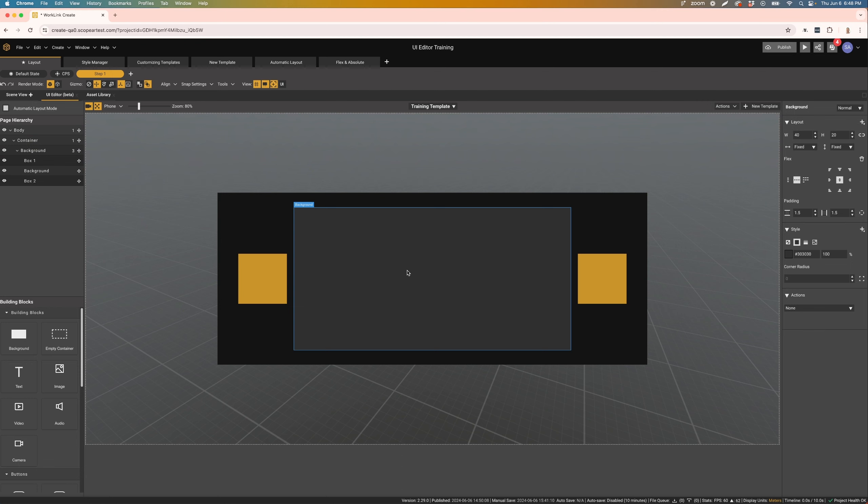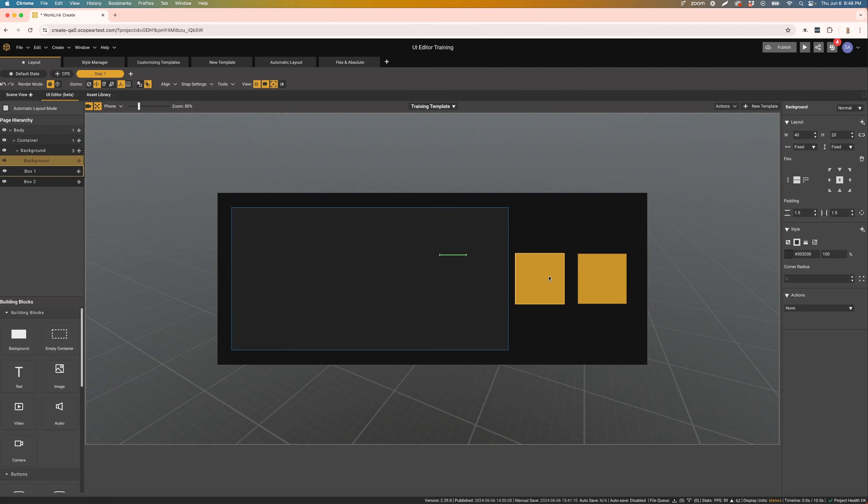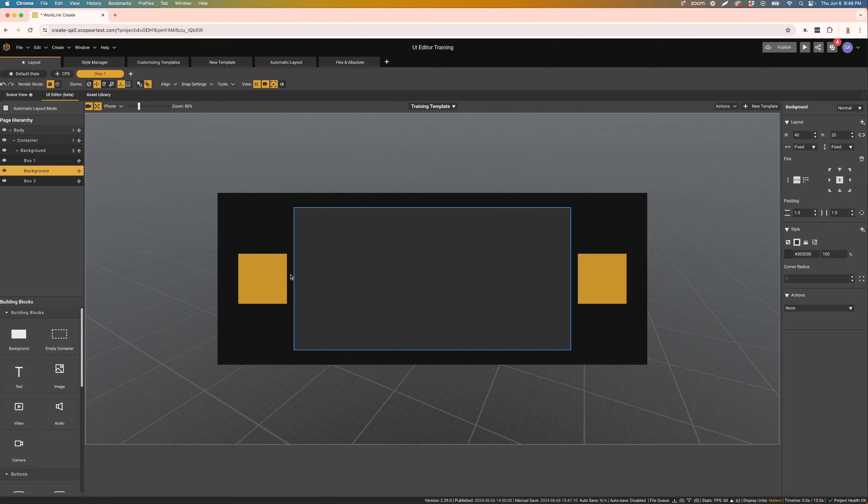In the middle, we have the canvas itself. This shows your current template and allows you to interact with and arrange the components. You can drag and drop items here to position them as needed.